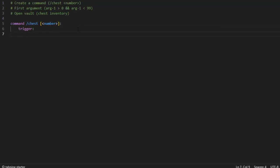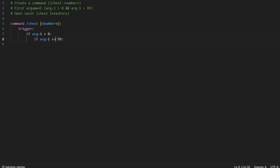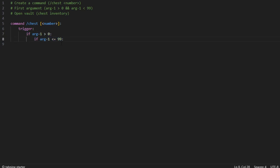Then you're going to check if the first argument is greater than zero, and if the first argument is under ninety-nine or equal. So it's going to check if the first argument is greater than zero — so it's not a negative number — and it's also going to check if the first argument is under or equal to ninety-nine, so you don't have an excess amount of variables.